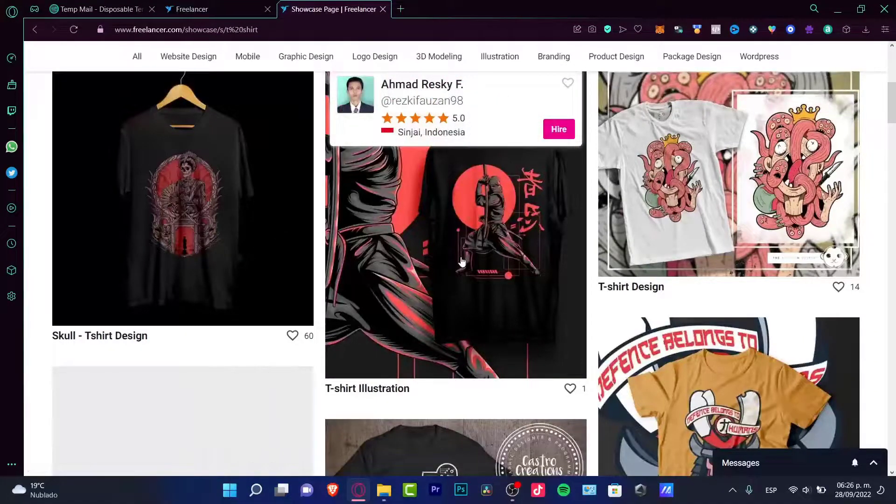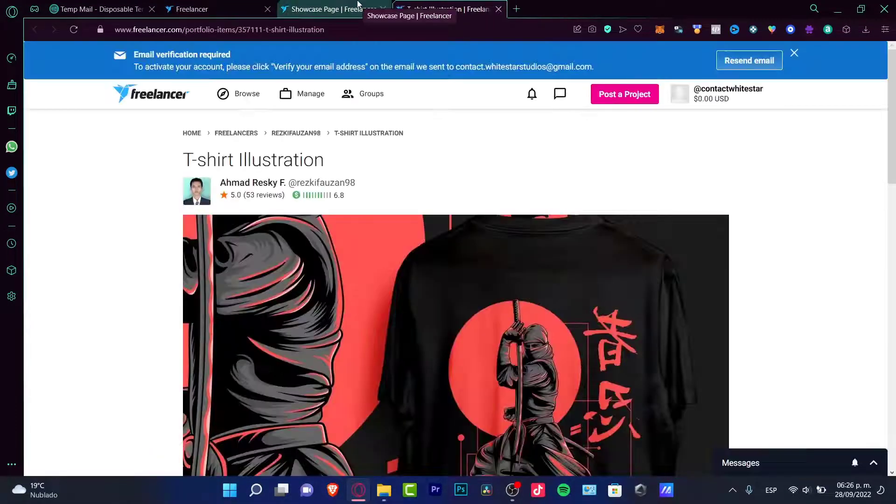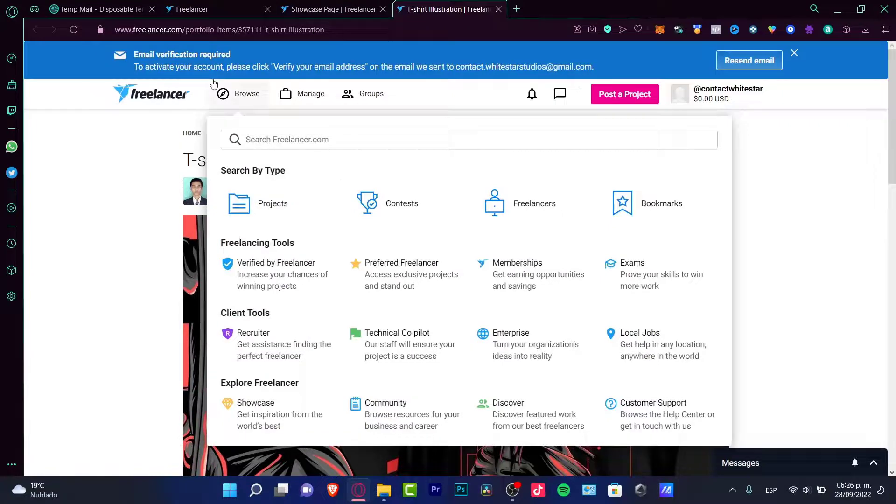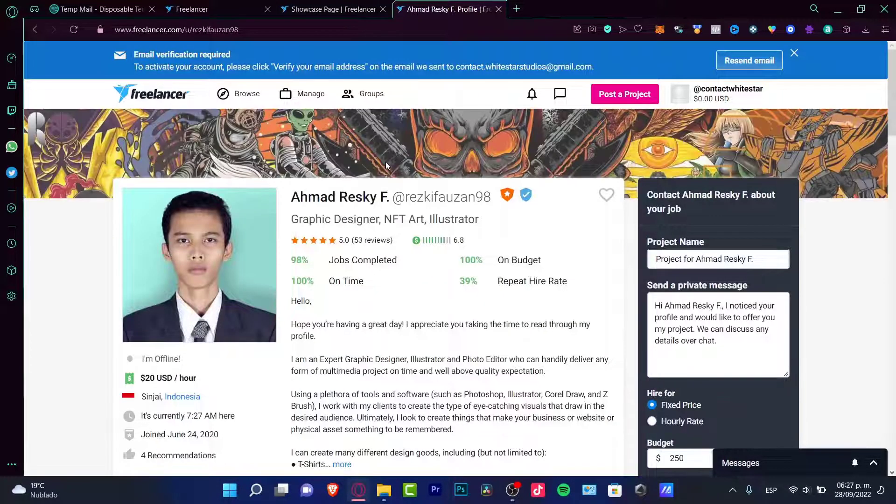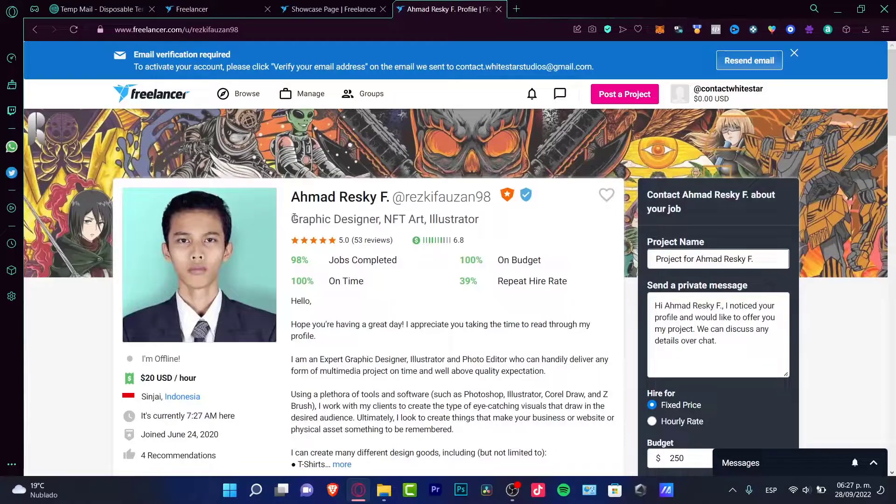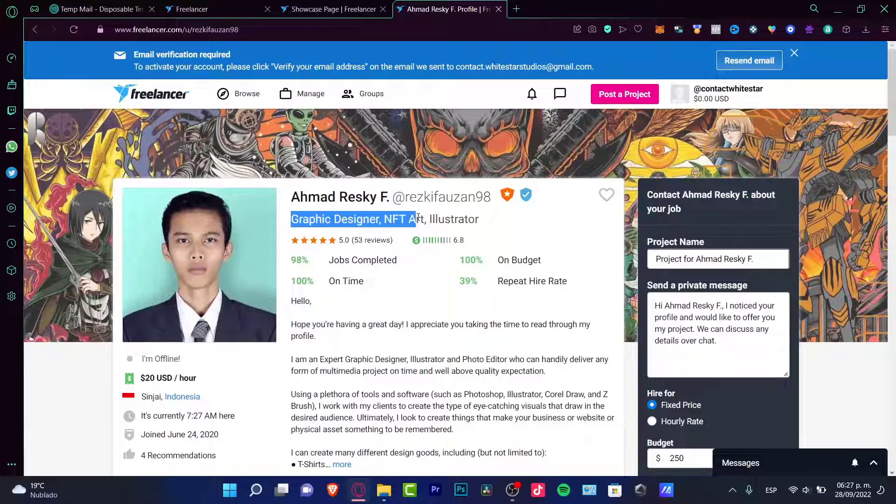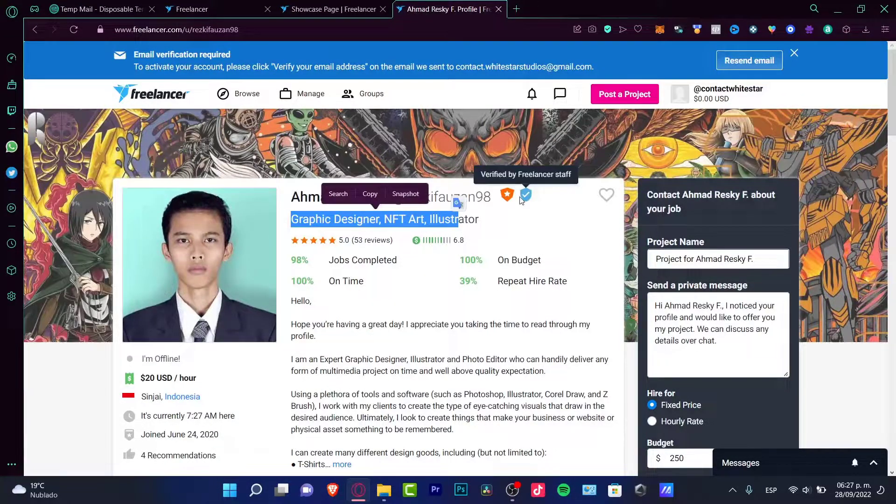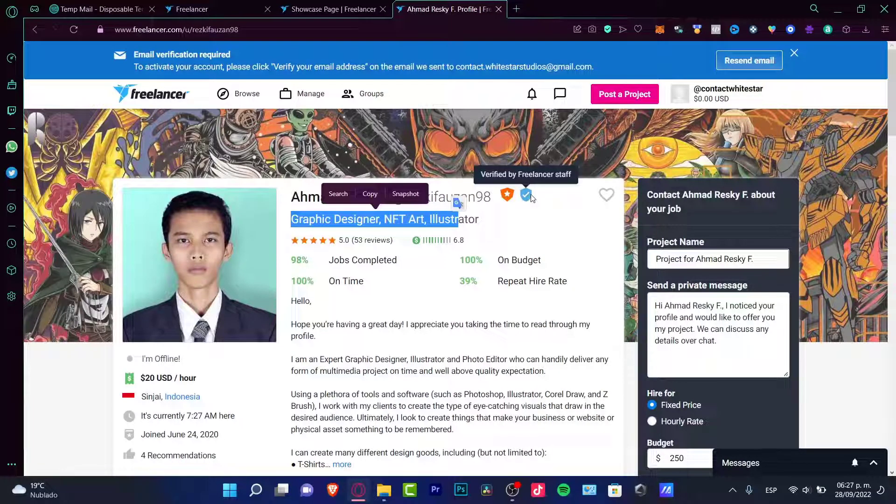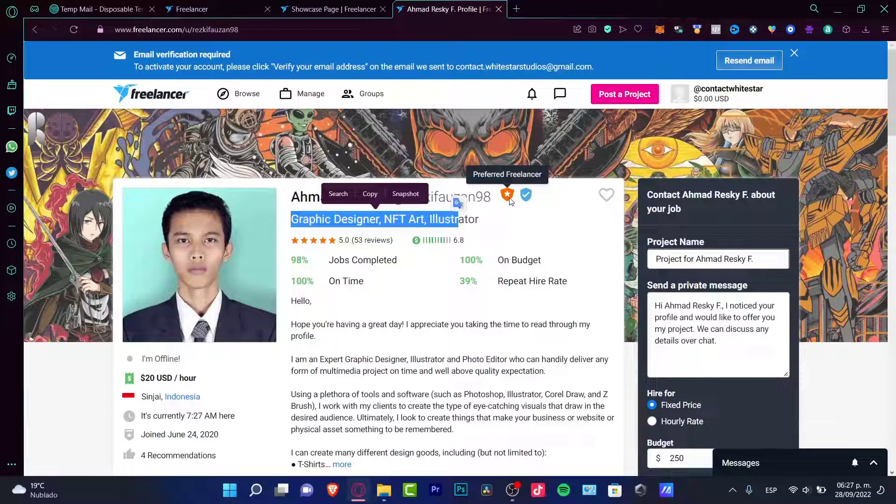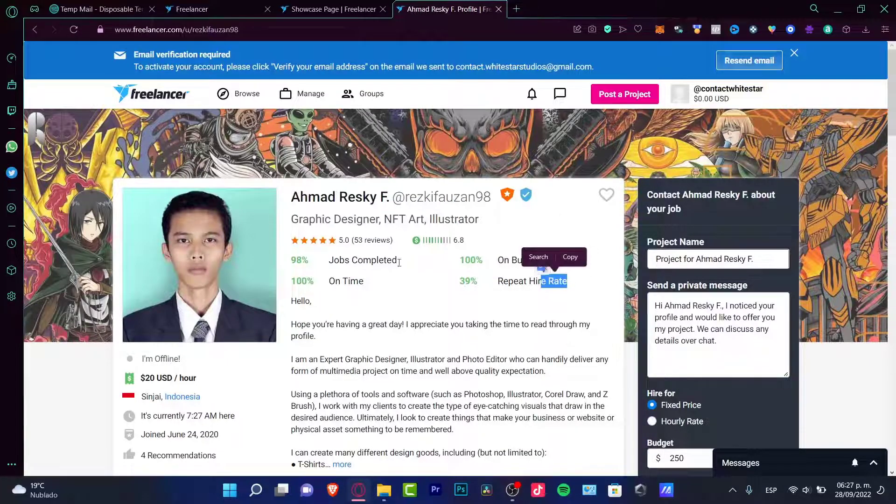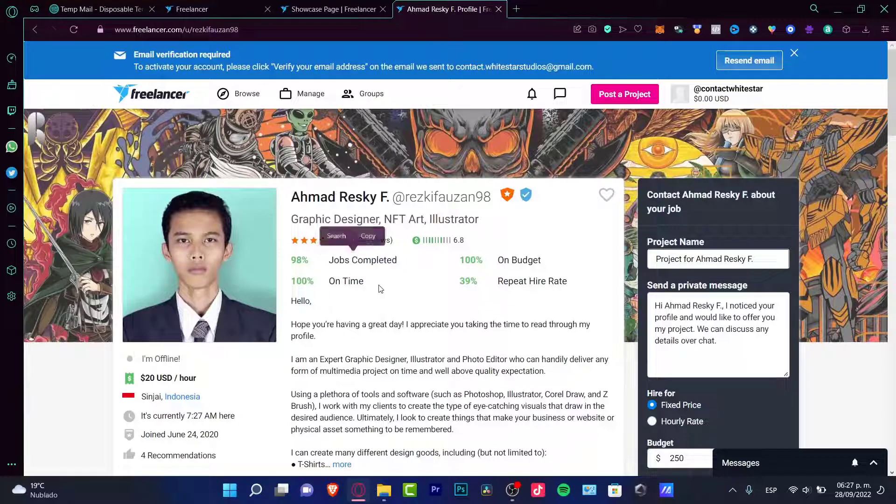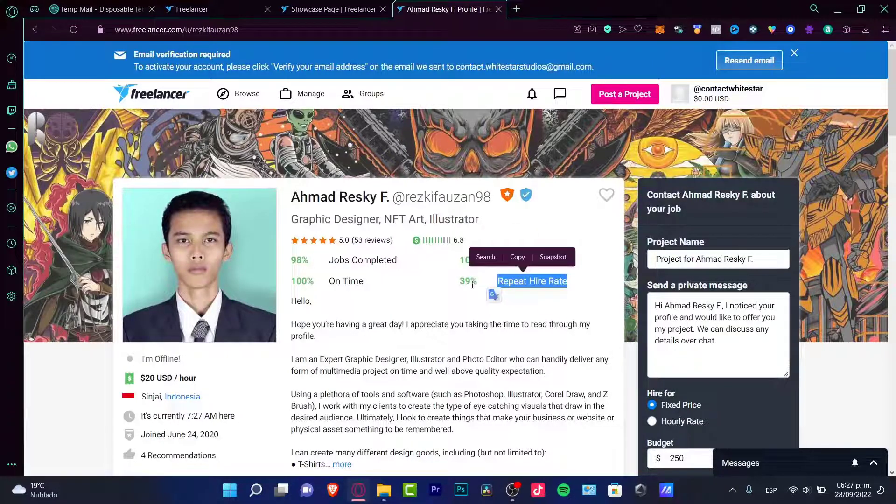I'm gonna go into t-shirt and as you can see here are some illustrations. So for example, I'm going to choose this one. This one has like 53 reviews. I can choose to check out the user. So this one is a graphic designer, NFT art and illustrator. It has a batch of verified as a freelancer staff and it has a batch of a pre-filled freelancer, so they've contacted them a lot. The job is really completed all on time, on budget, and repeat hire rate is 39%.